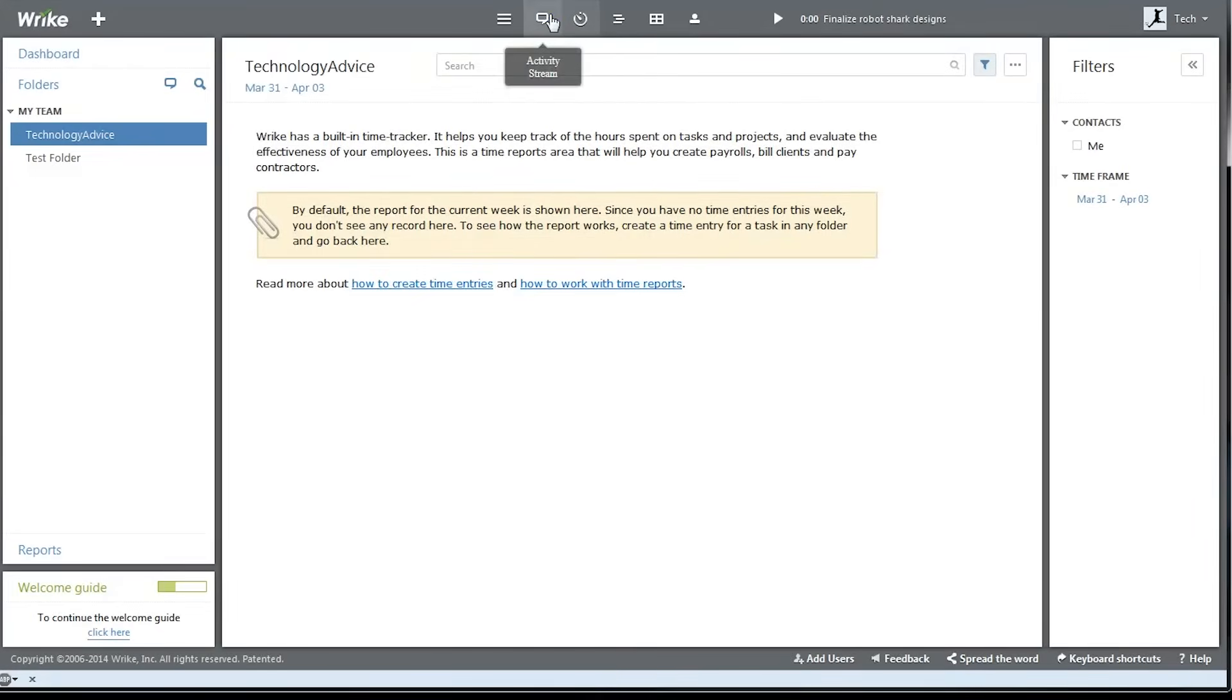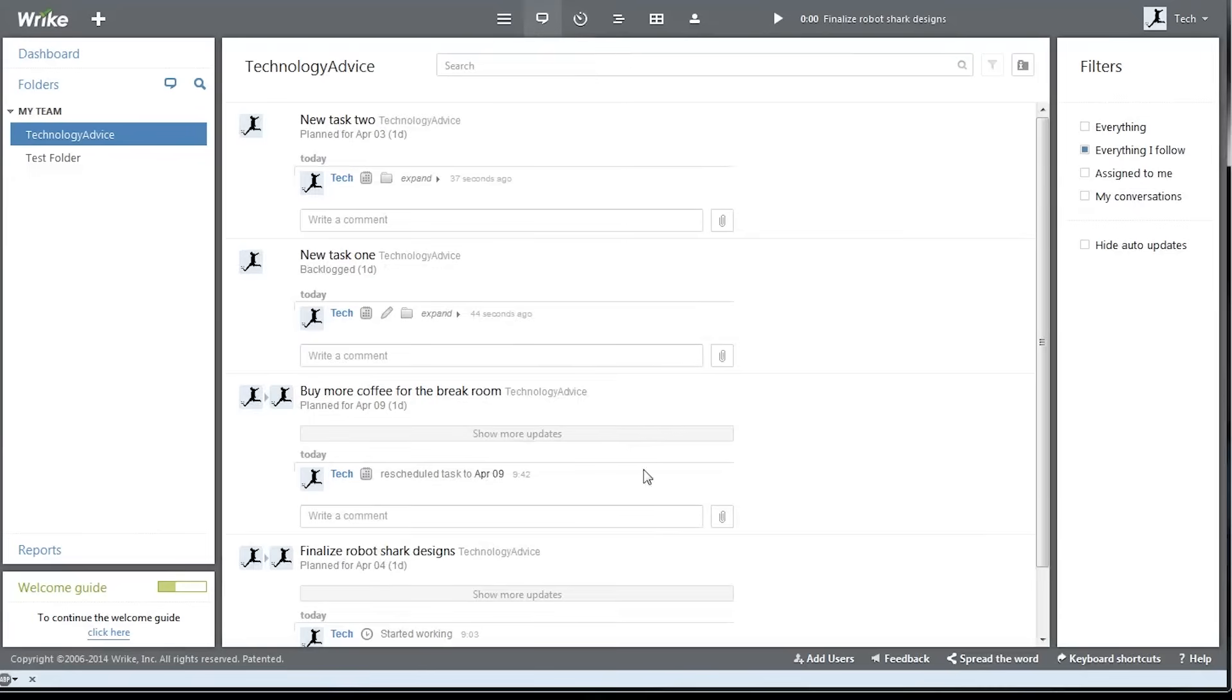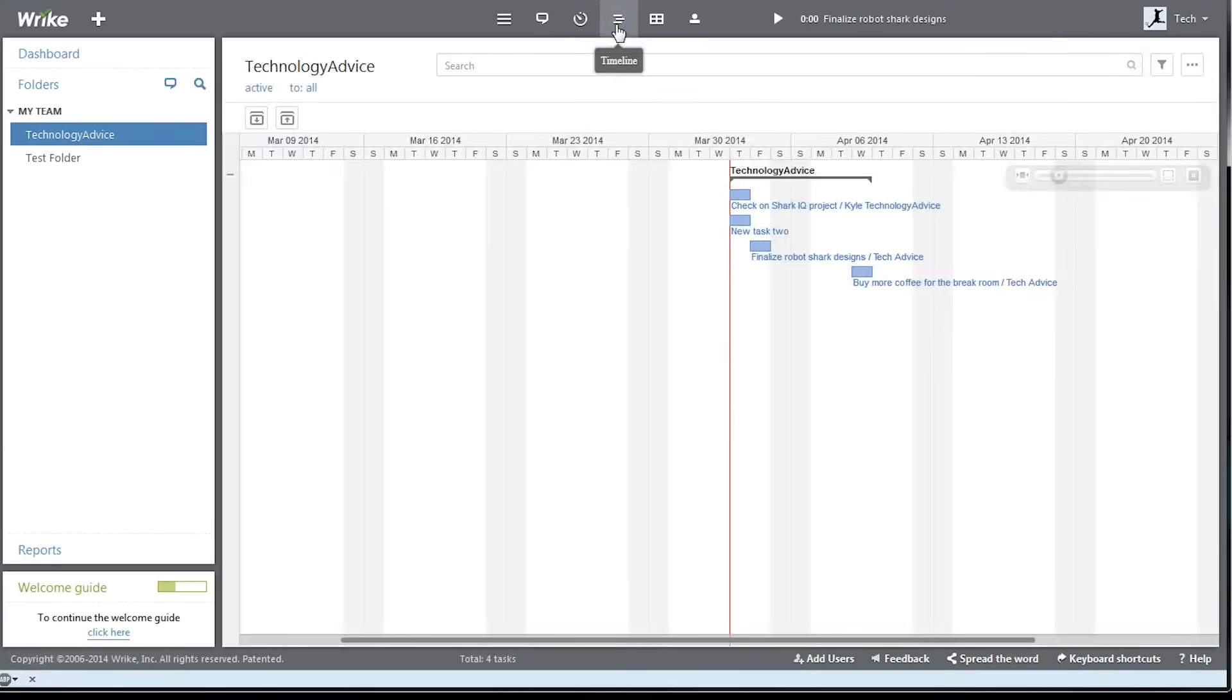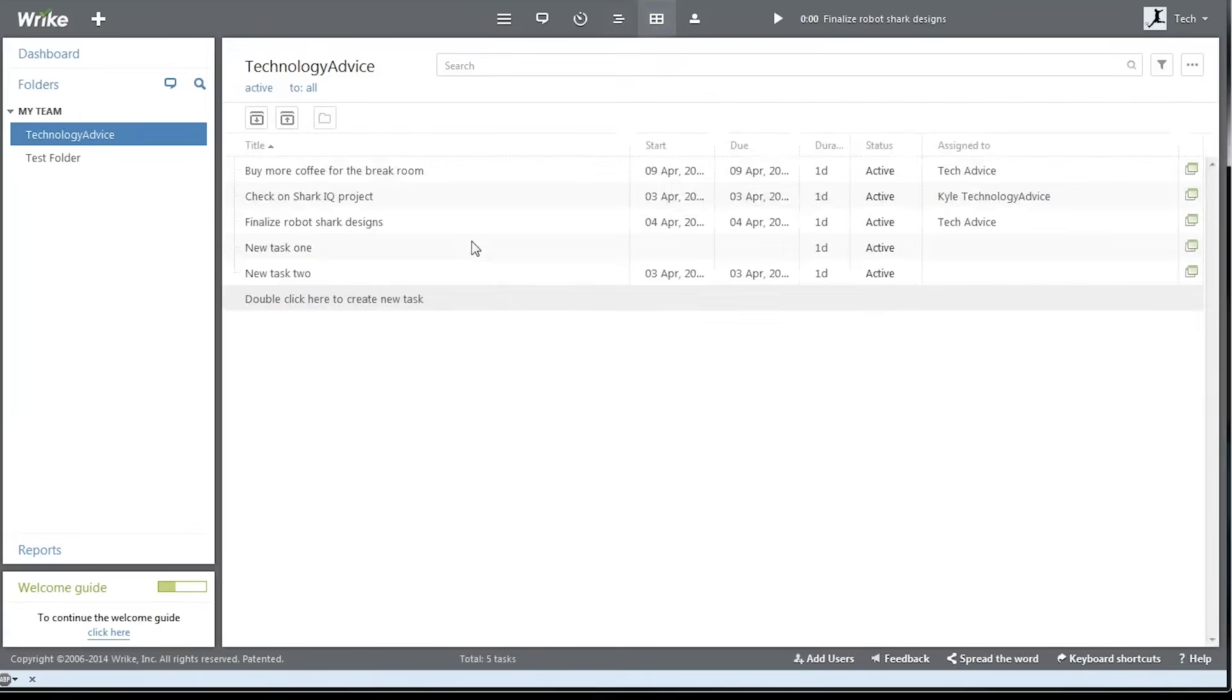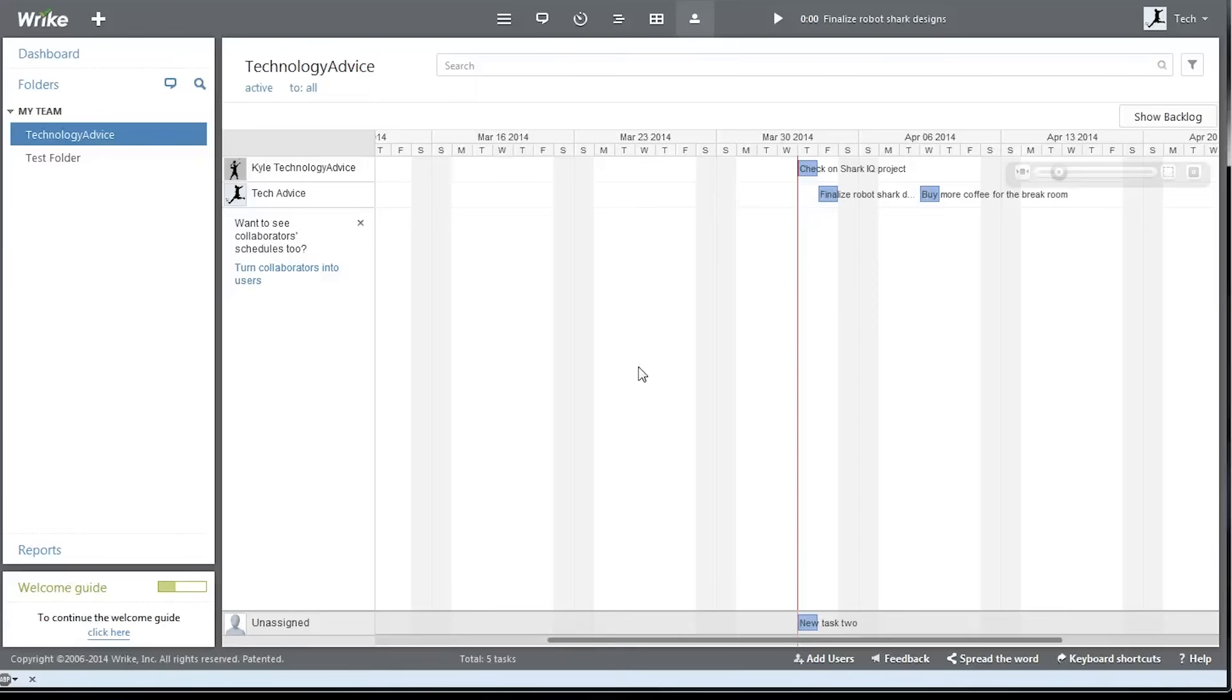There's also a general activity stream that we can look at, a timeline that breaks down your project a little more visually, a table that'll format it for easy exporting, and a workload section where you can see each team member and what exactly they have assigned to them.